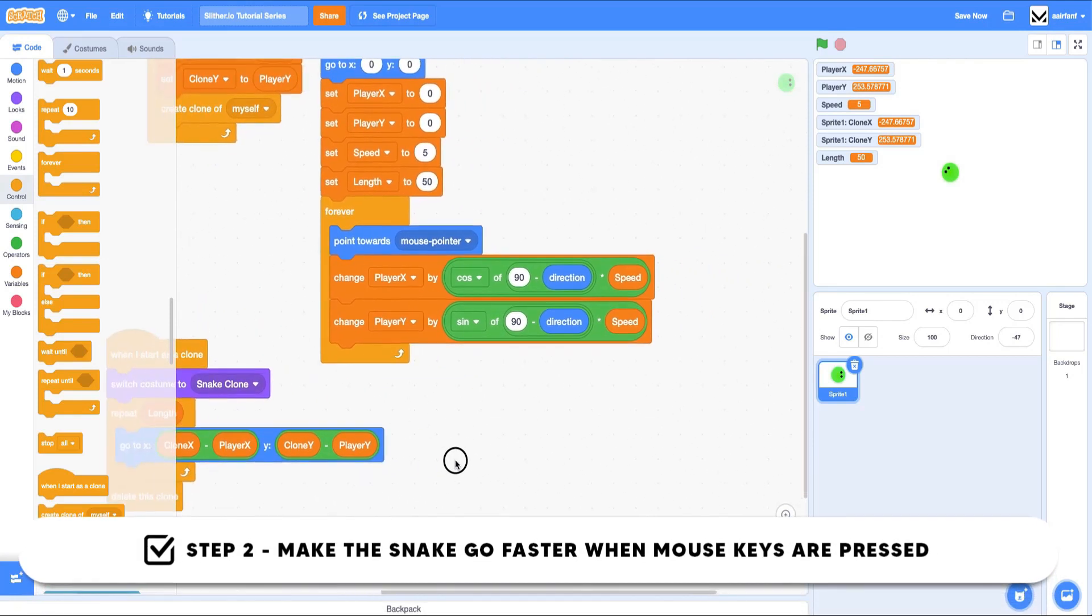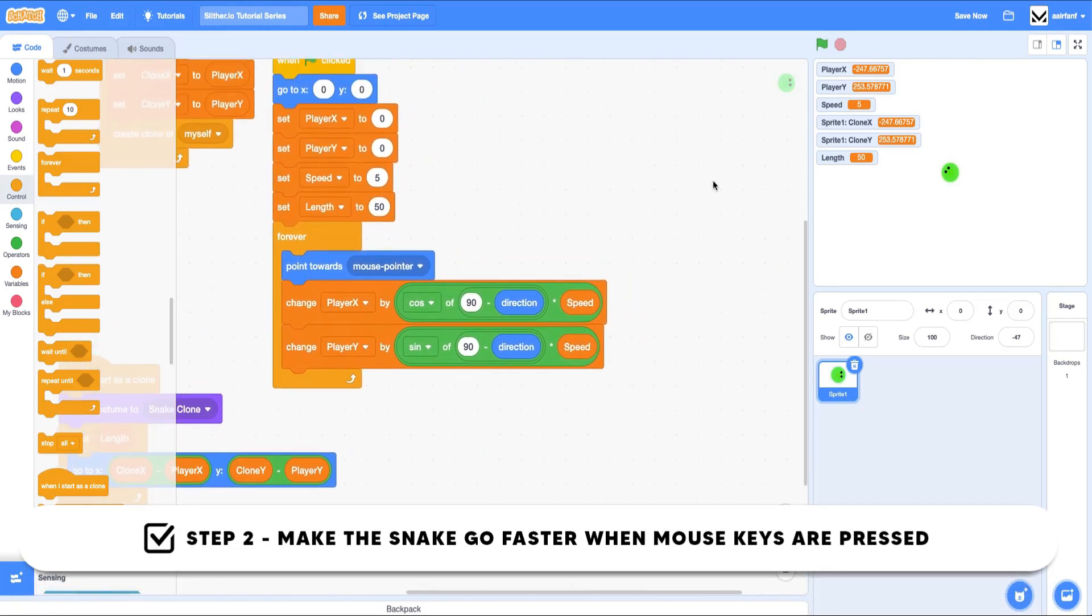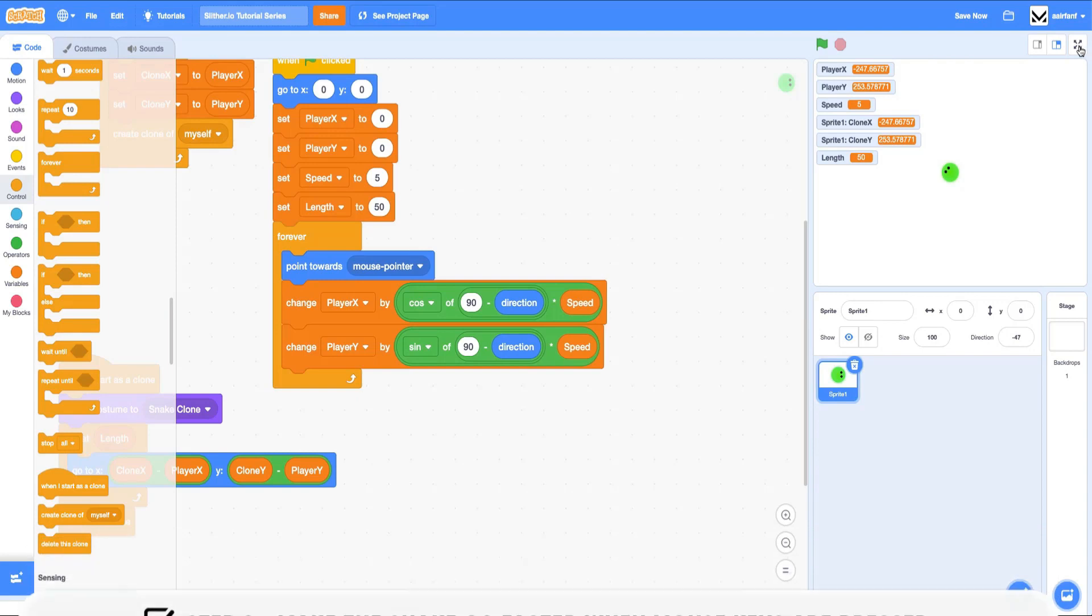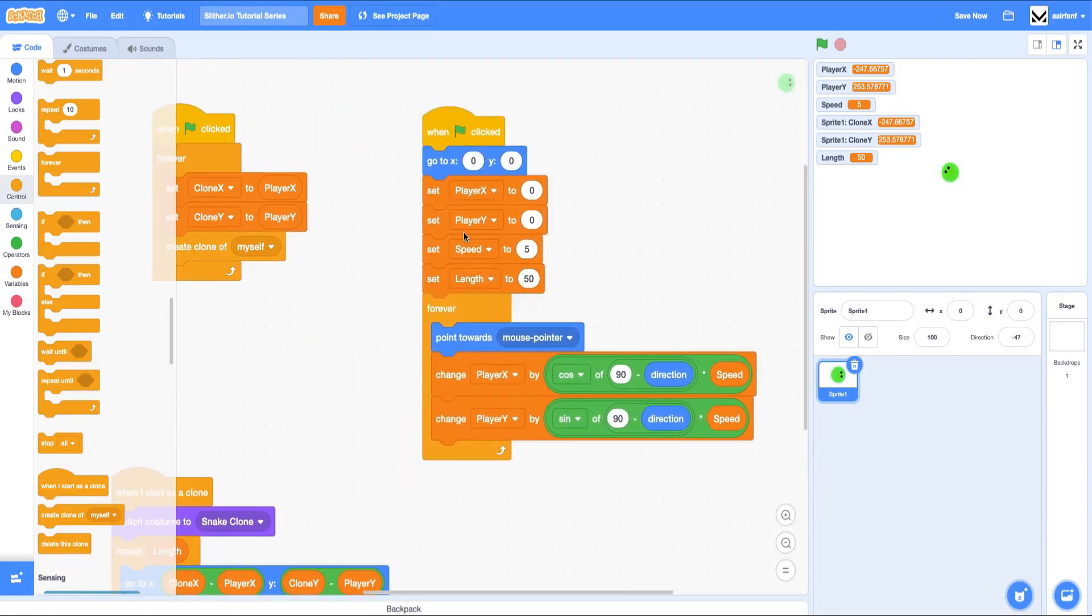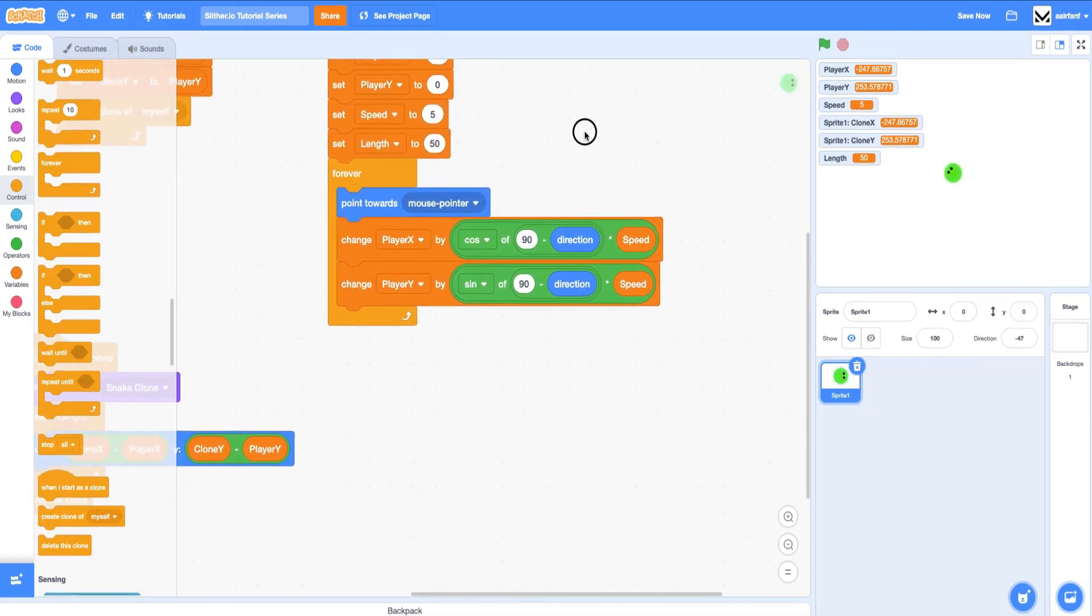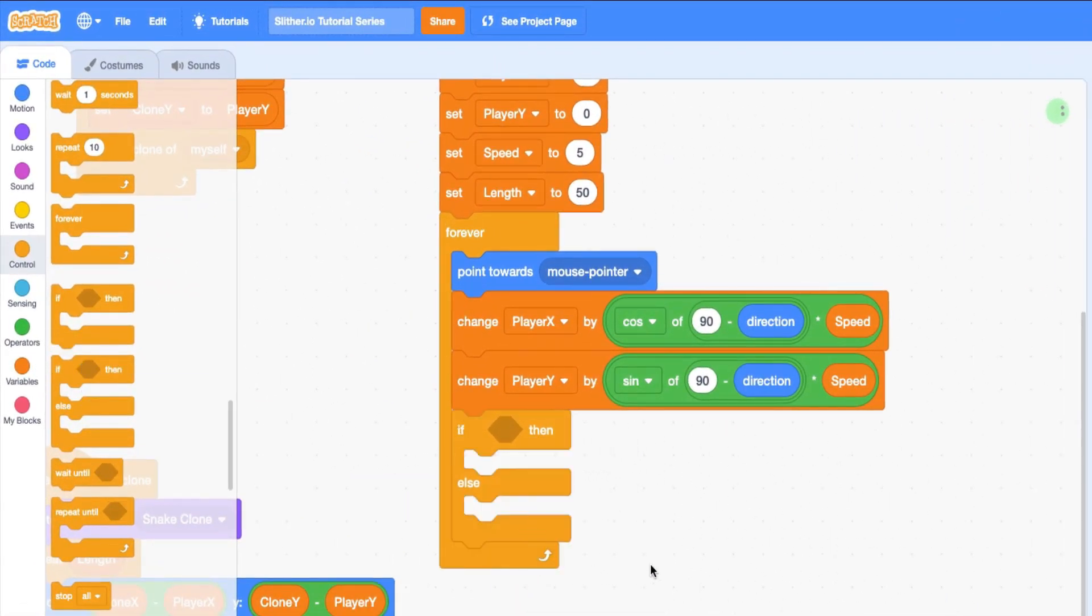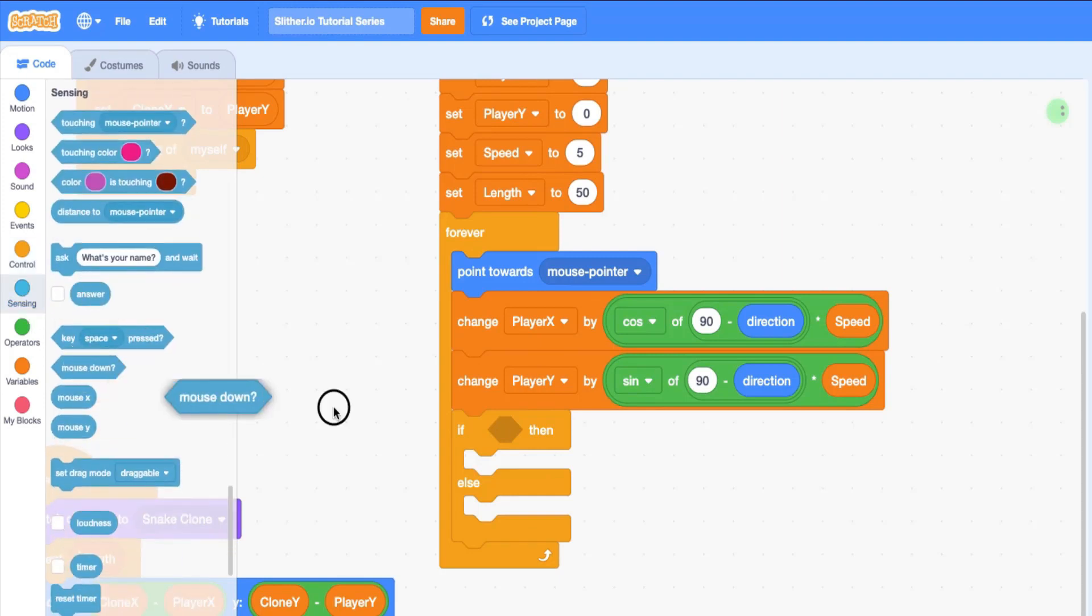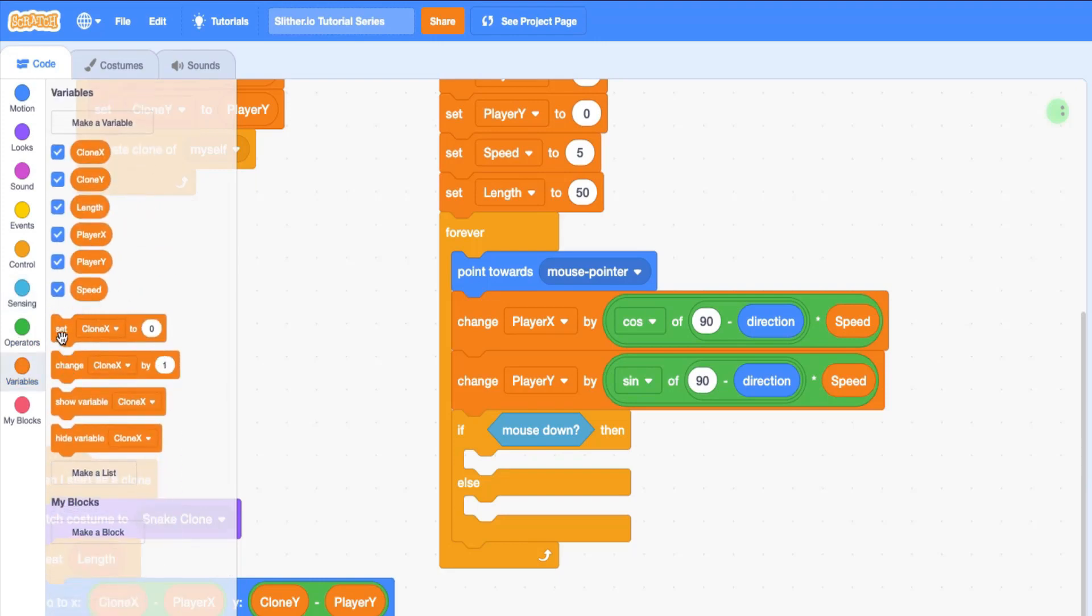The next thing we can do is make it so that the user can hold the mouse down and go faster, just like in the real game. The way we're going to do that is inside of this 'when flag is clicked,' we're going to drag in an if-else and we're going to say if mouse is down, what we're going to do is set our speed.